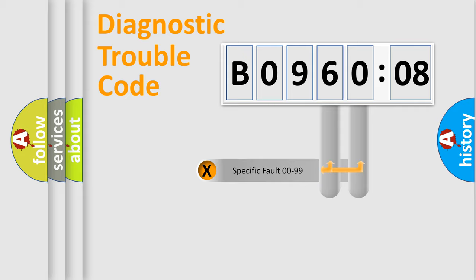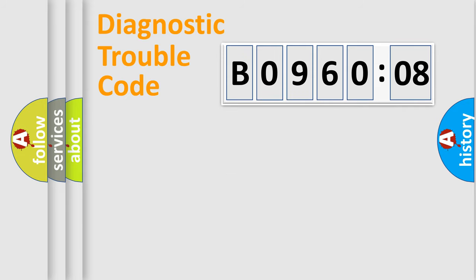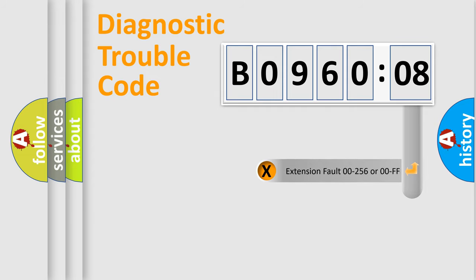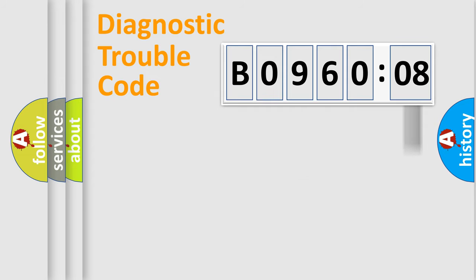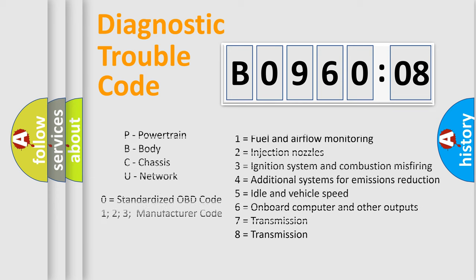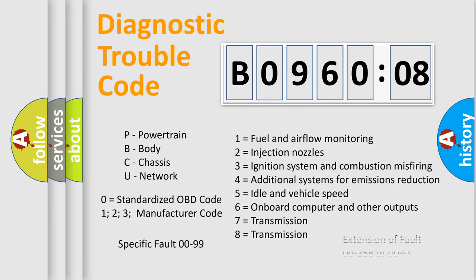Only the last two characters define the specific fault of the group. The add-on to the error code serves to specify the status in more detail, for example, short to the ground. Let's not forget that such a division is valid only if the second character code is expressed by the number zero.